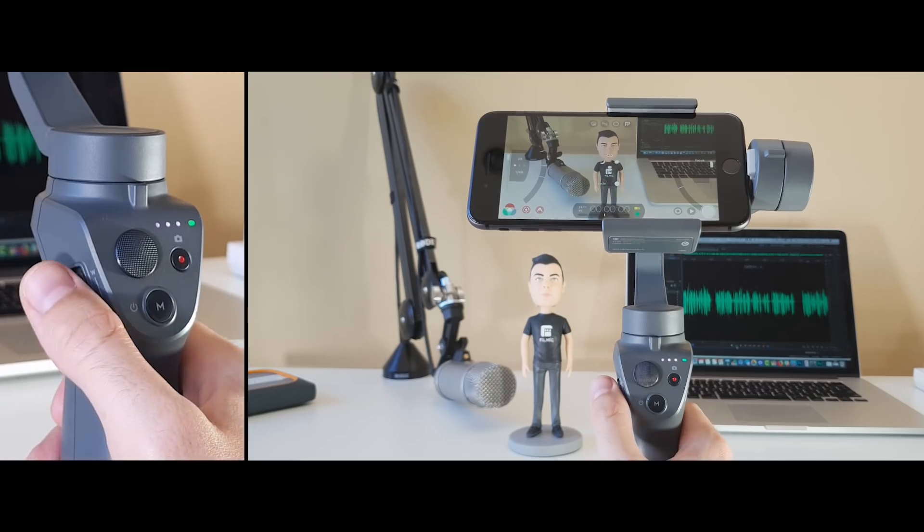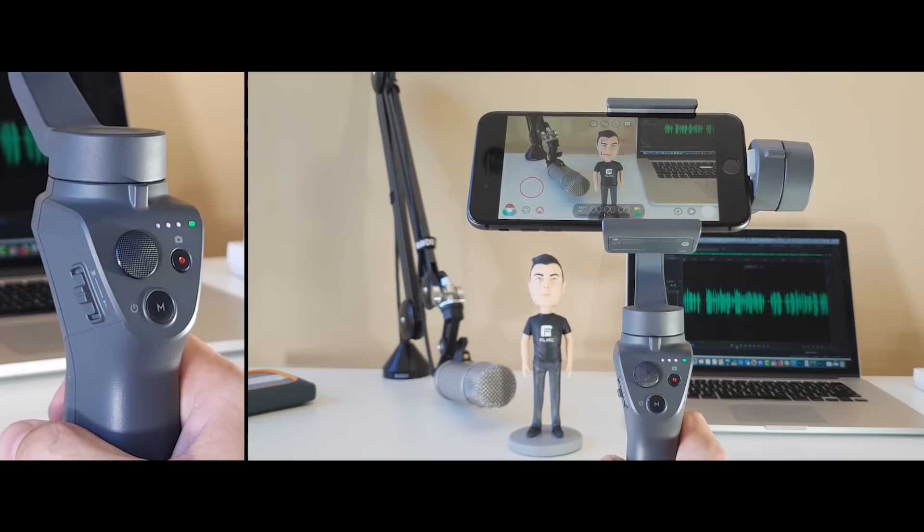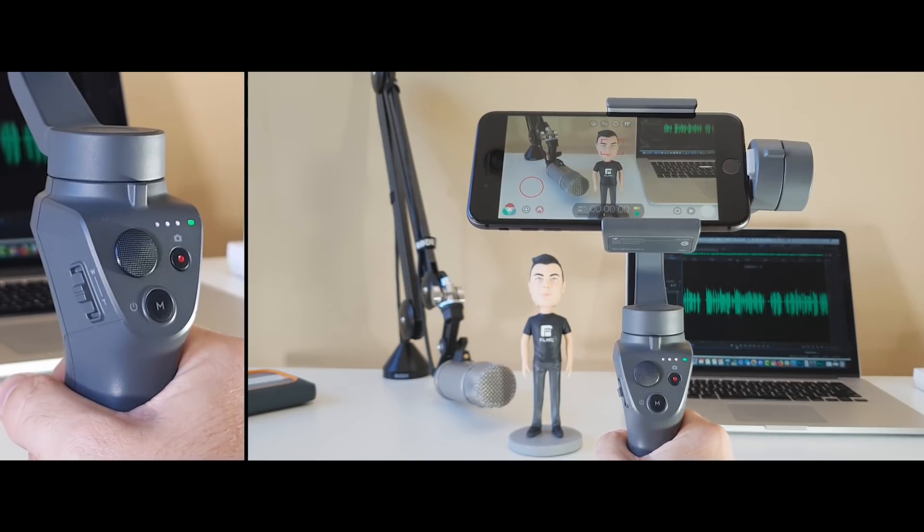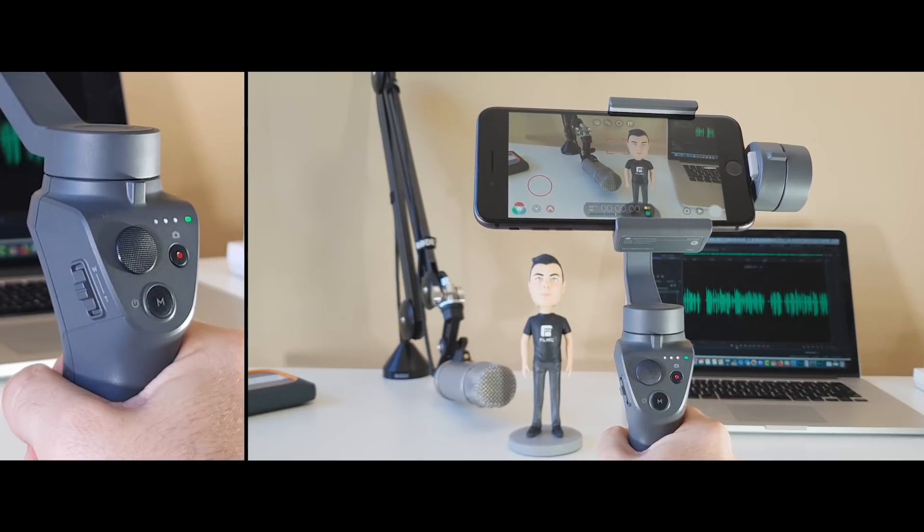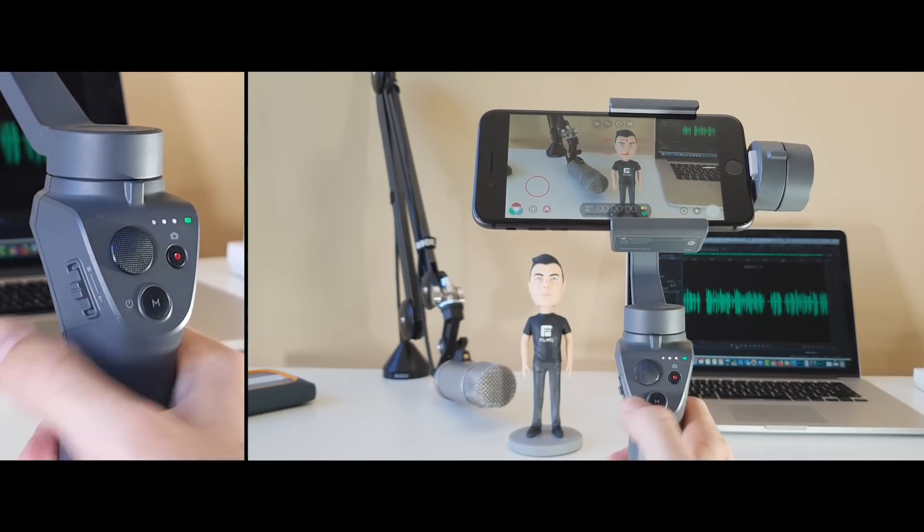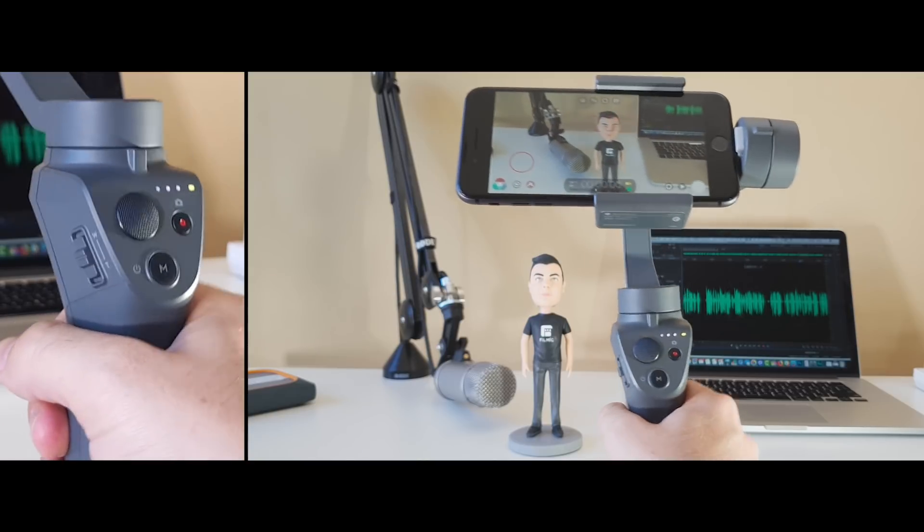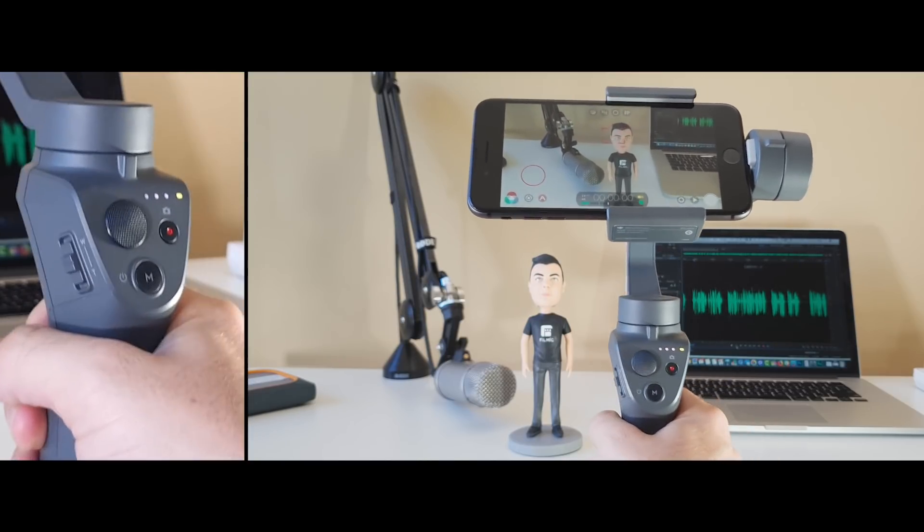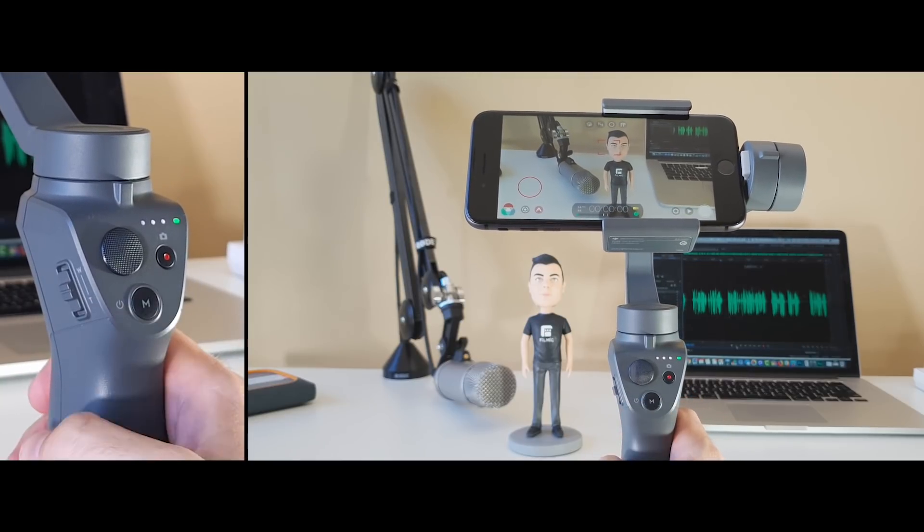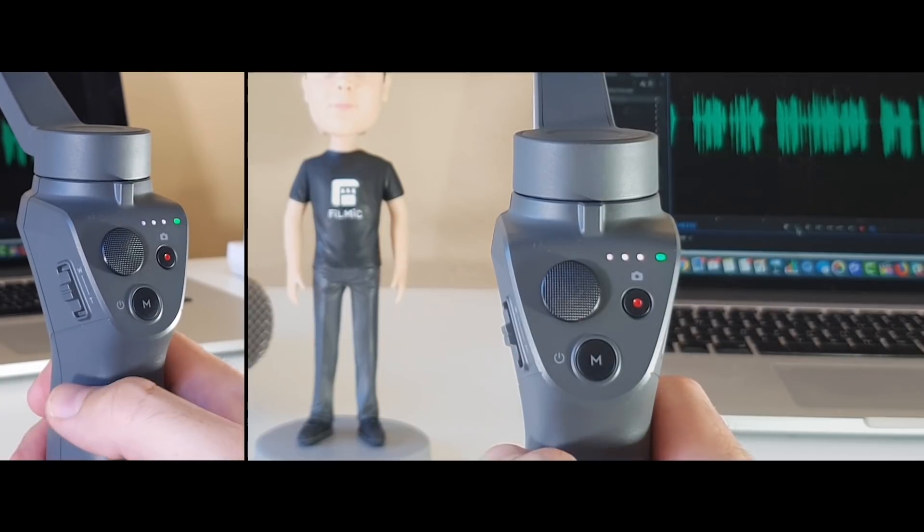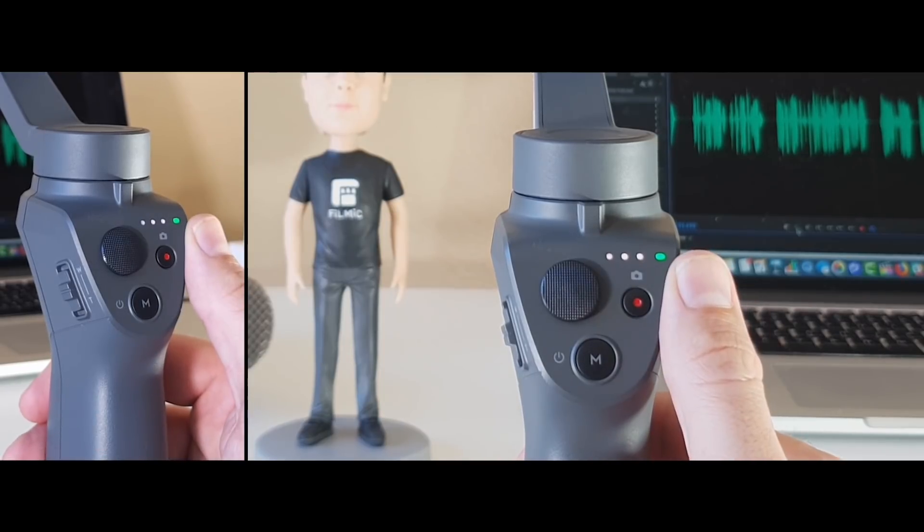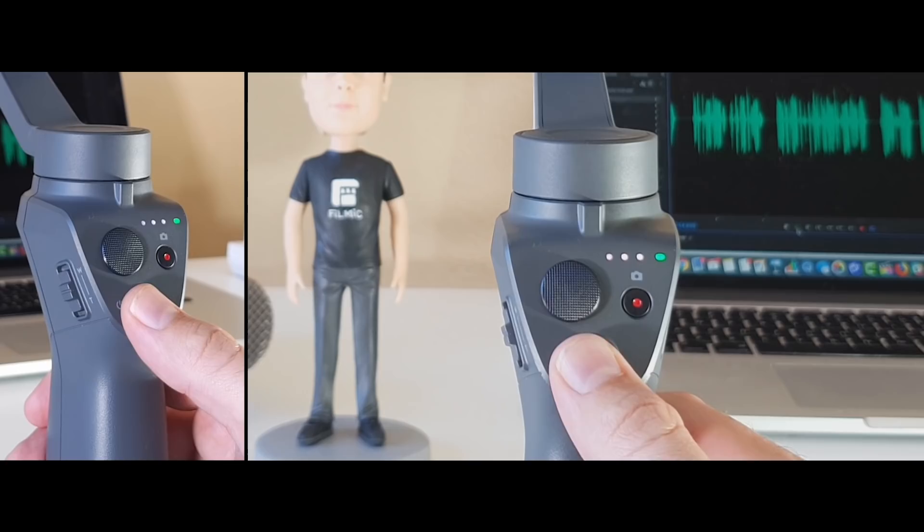The Osmo Mobile 2 has two modes of operation which are independent of Filmic Pro. Follow mode is the default when powering on the device and will follow your movements and apply smoothing for cinematic results. The second is free mode, which will lock the gimbal in place and is great for maintaining set framing even while moving. To switch between the two modes, just press the mode button once. On the Osmo 2 you can quickly tell which mode you're in by the colour of the LED. Green is used for follow mode and yellow for free mode.